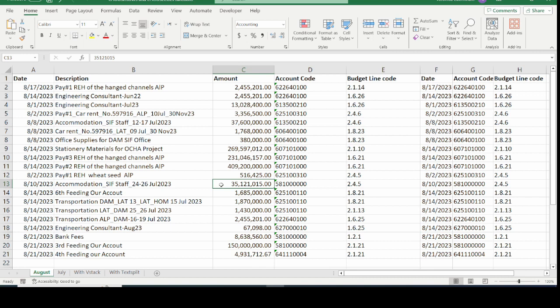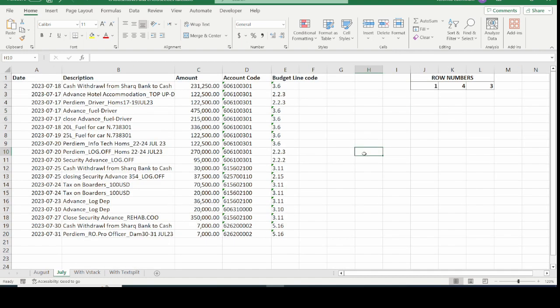The practice file for this video is in the description box. The best way to learn Microsoft Excel is by doing, so please download the practice file to practice as you watch. The next example we will look at is how to fix row or column numbers in cells and use those cell values to determine which rows or columns to extract.